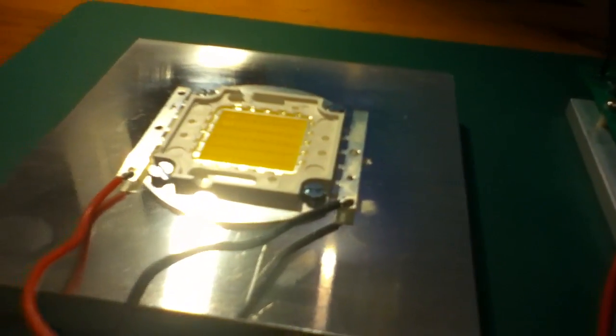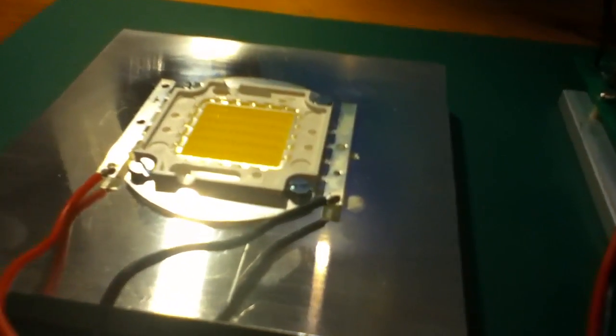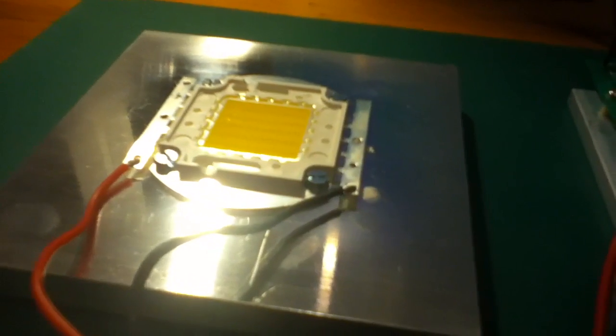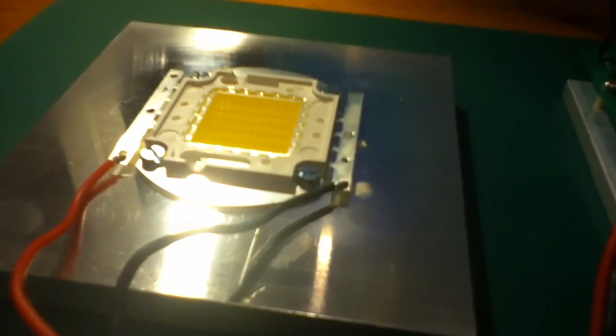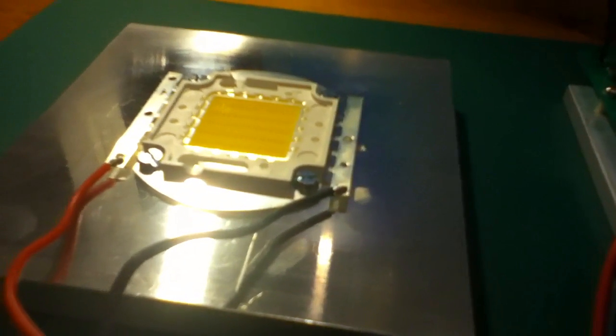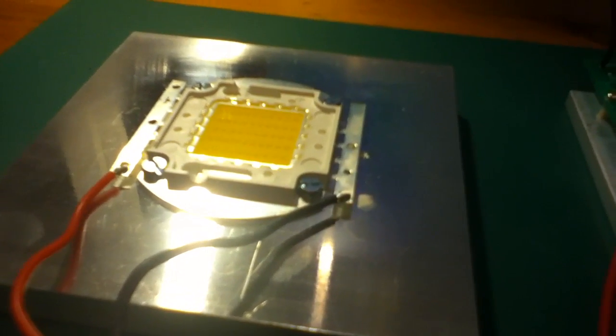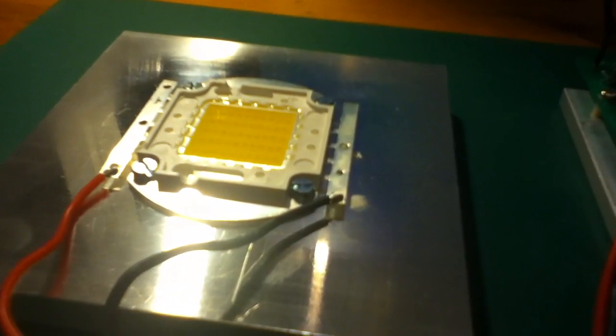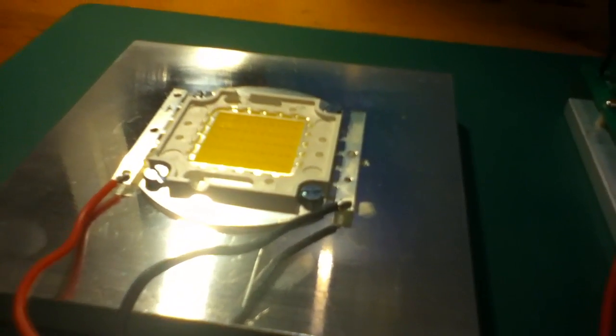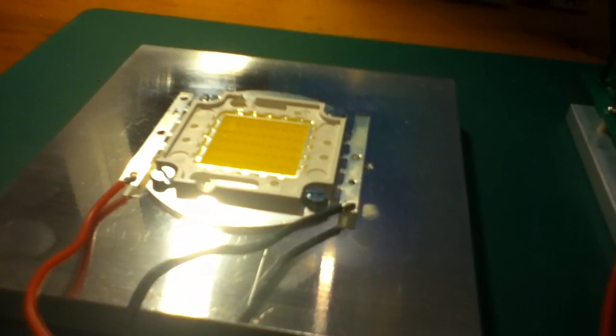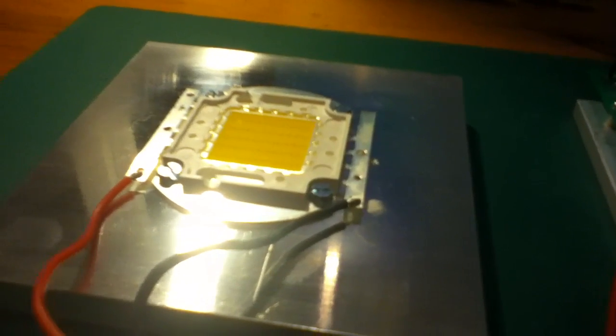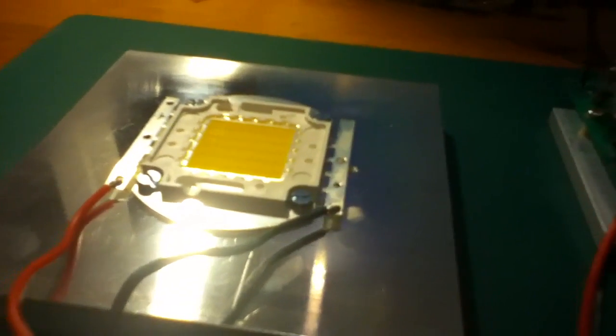And the heat just goes nowhere. So it would have to have a lot of fins, possibly fan cooling. You could even go to the extent of water cooling, I suppose.